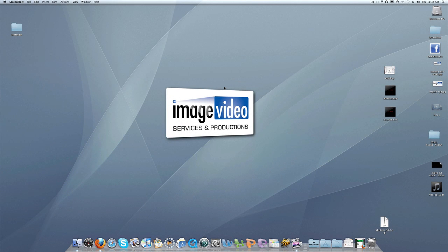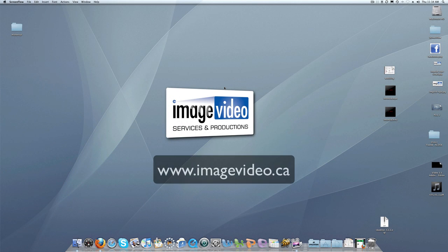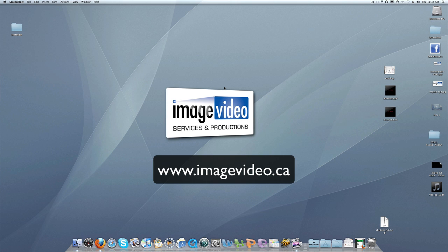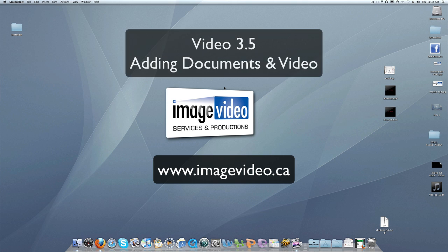Hello, my name is Dan Thompson and I am the media producer for Image Video Services and Productions, also known as IVS. Welcome to this video tutorial titled Adding Documents and Video to Your IVS Website. This video is number 3.5 in our series titled Editing Your IVS Designed Website.